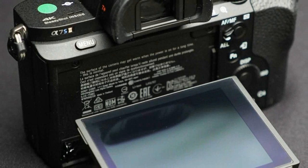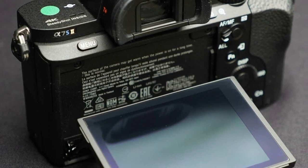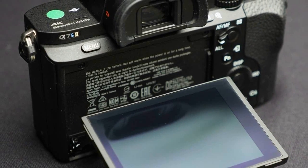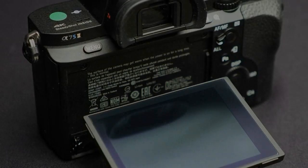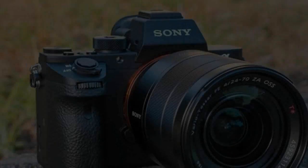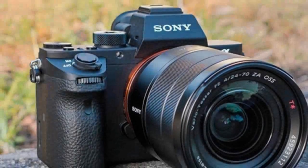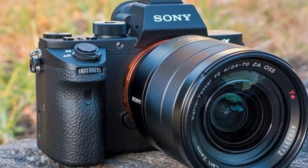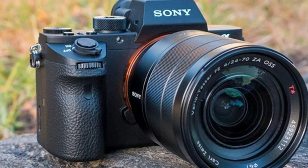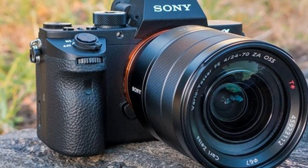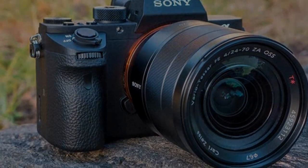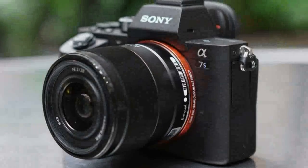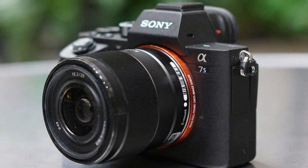Sure enough, the Alpha 7S II was announced in September 2015 and is now on sale. The Alpha 7S II, or to give it its full technical name, the ILCE-7SM2, has been around now for a while.